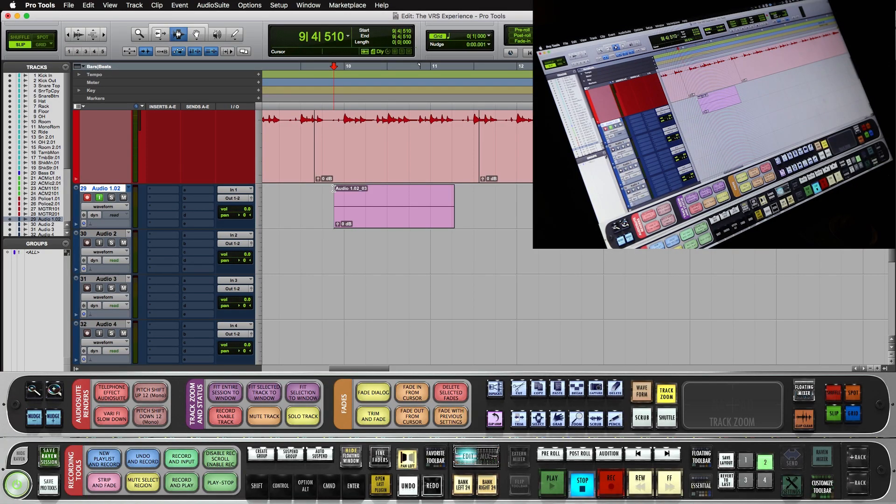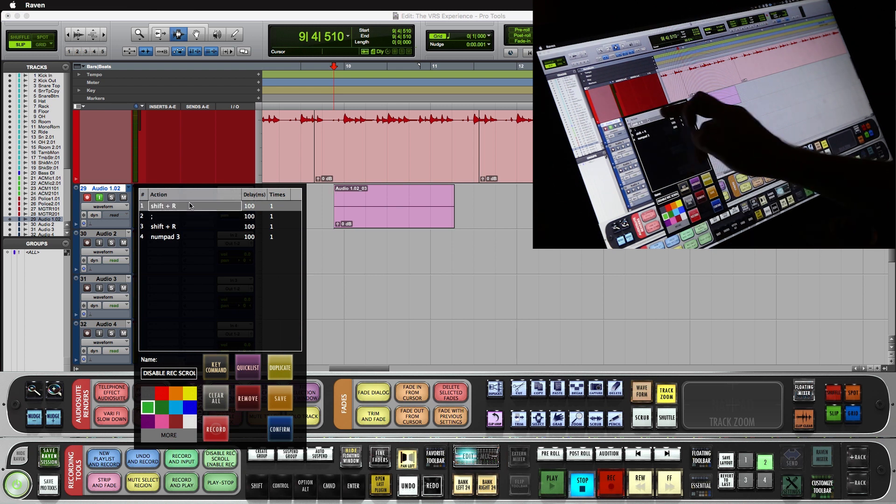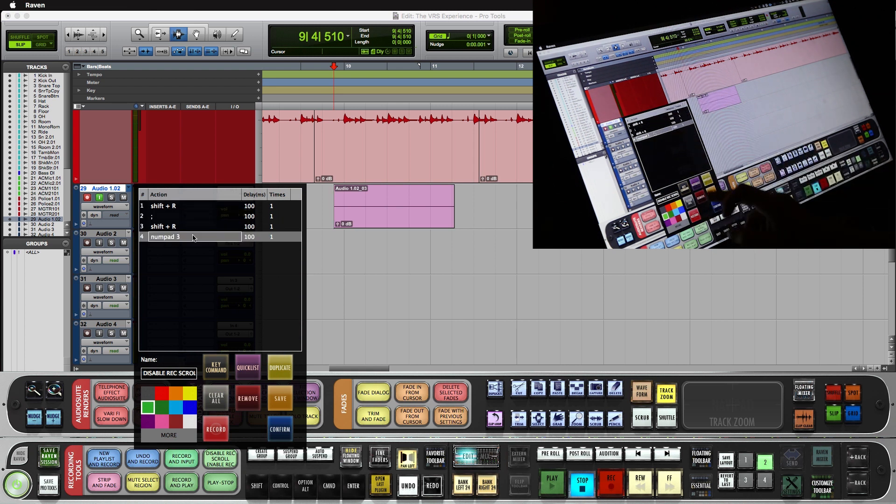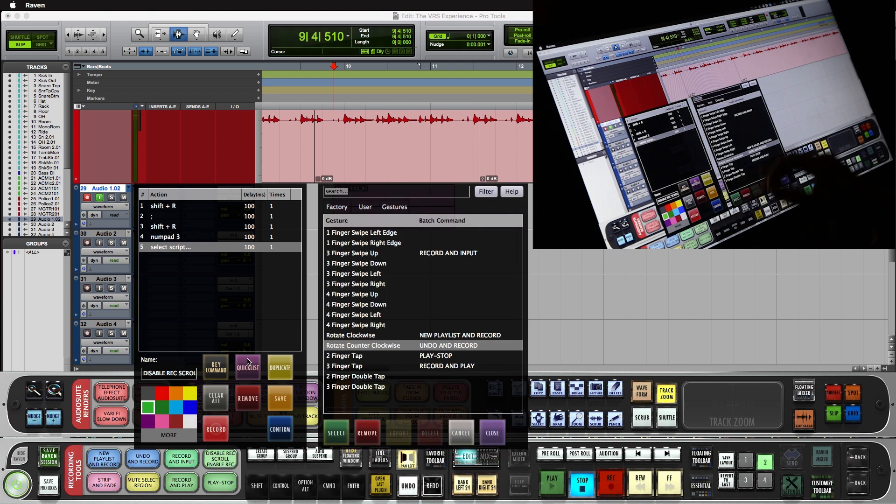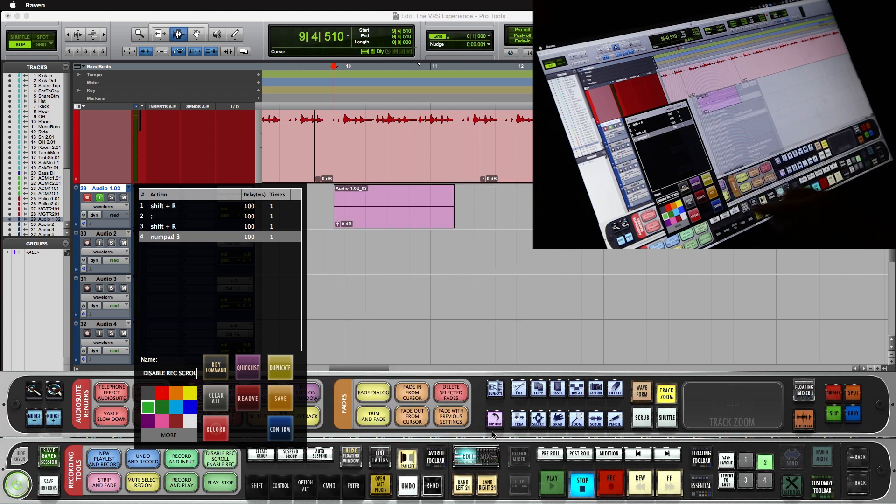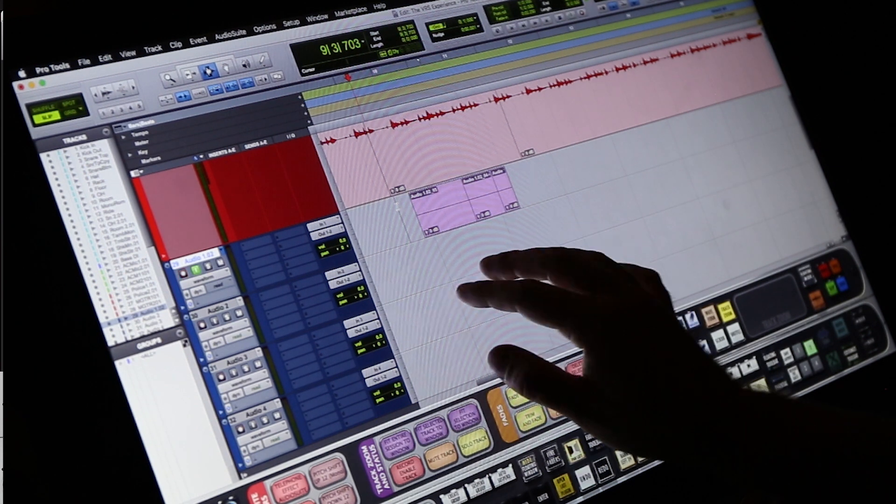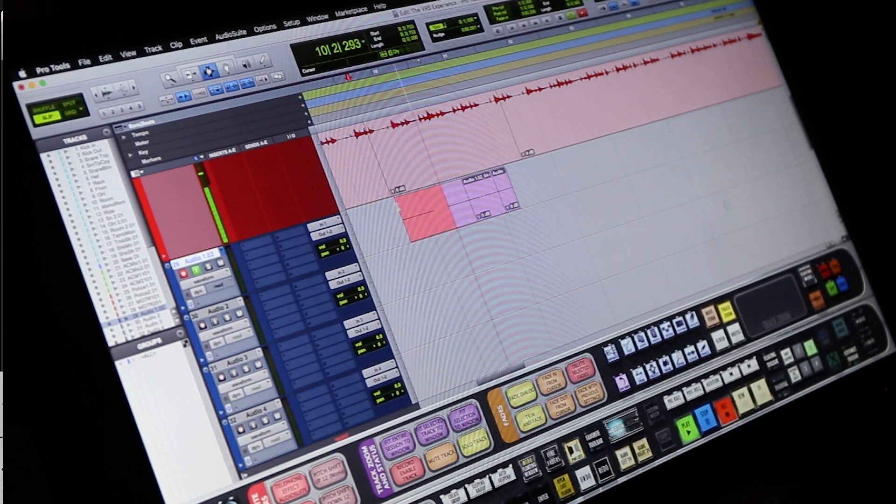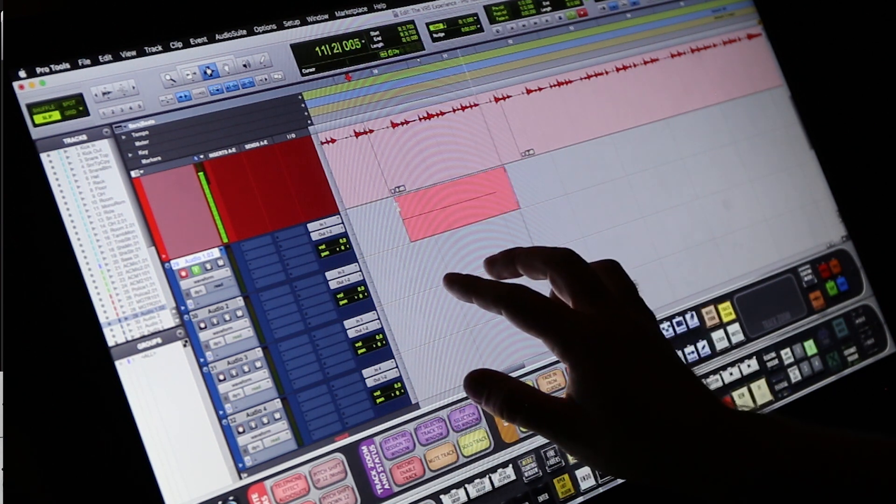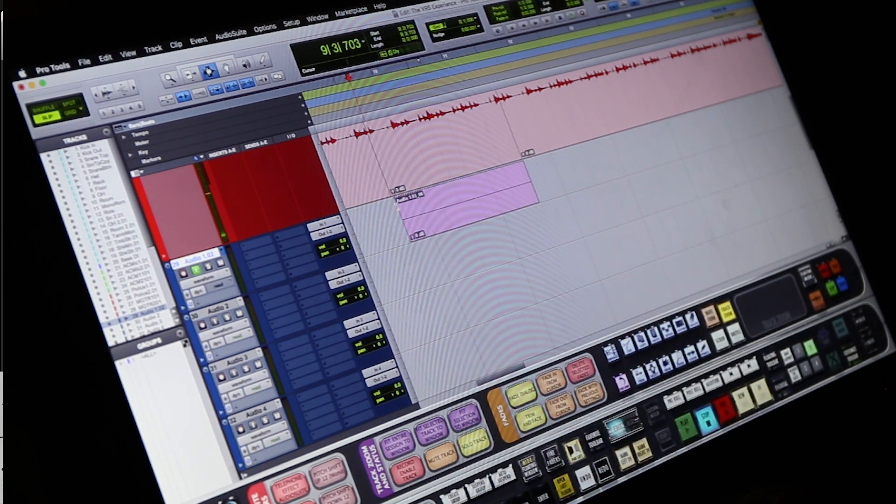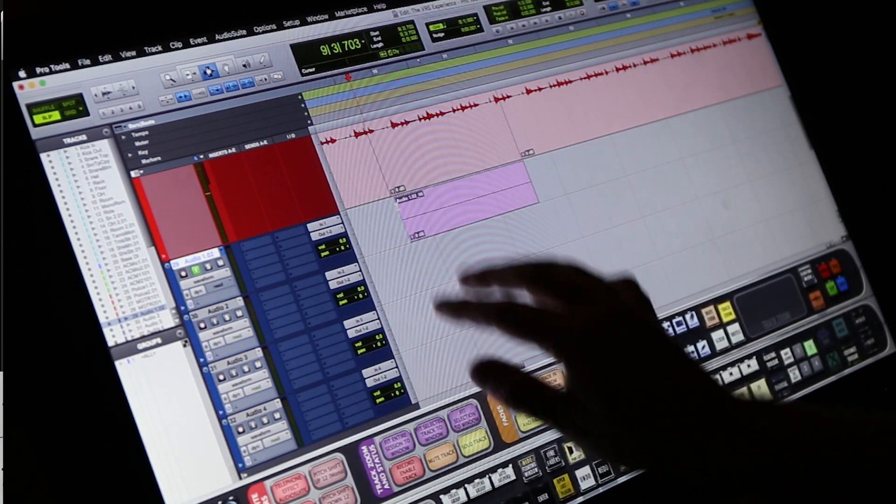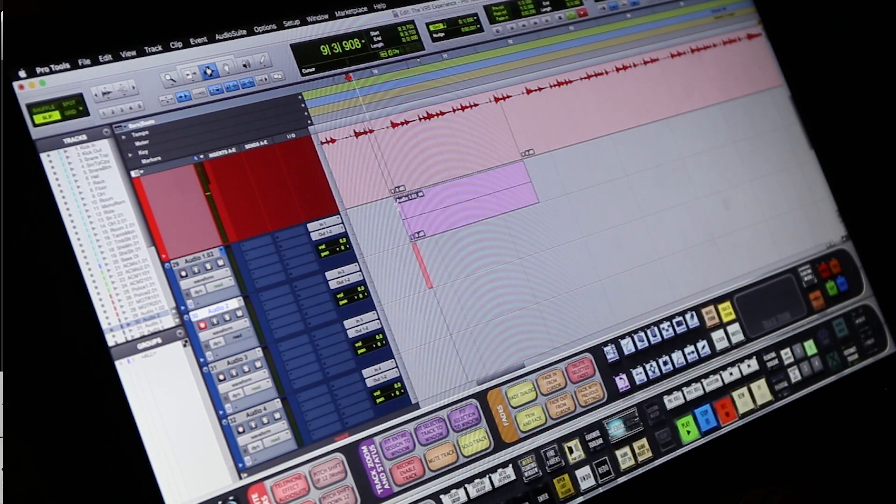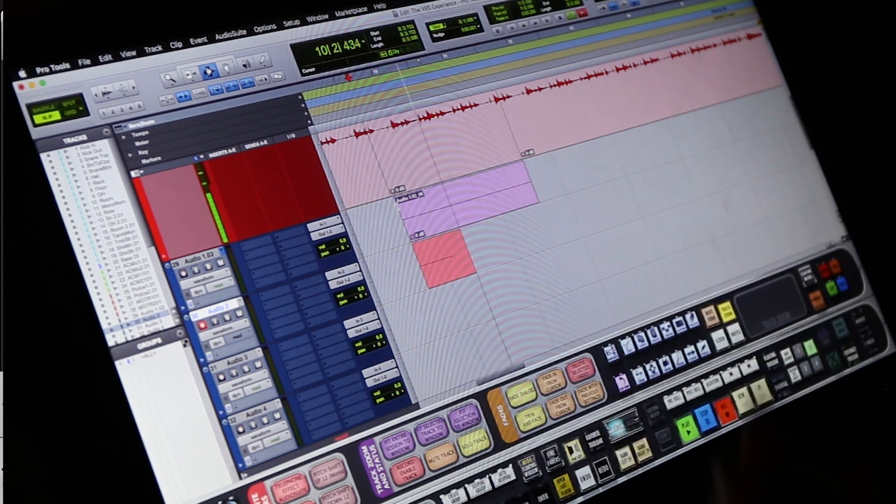Now if we want to do some vocal stacking, we could do the disable record, scroll enable record batch command. This is actually going to disable record, scroll down, enable record, start recording. We're going to make this a three-finger swipe down. So we do our recording here. And when we're ready to double, just three-finger swipe down, scrolls from the next track, record enables it, and starts the recording.